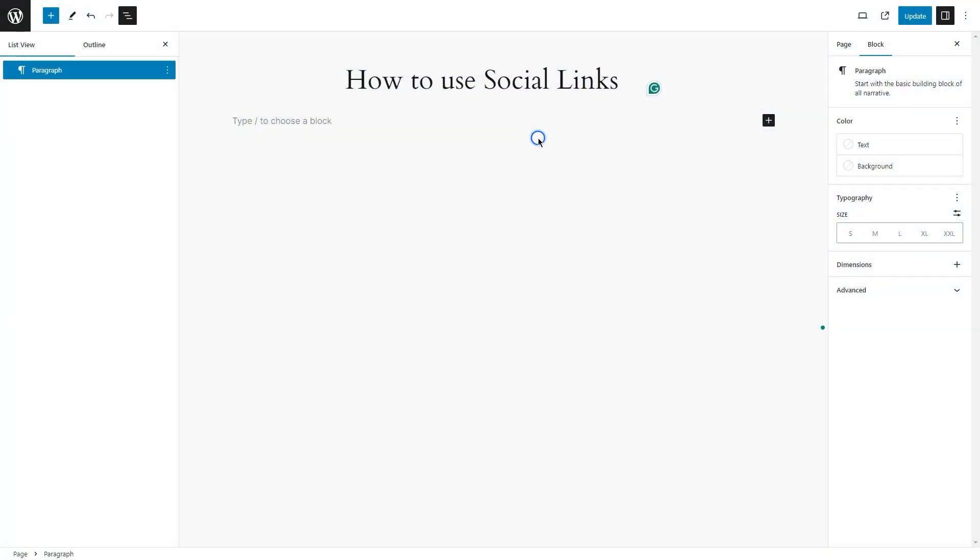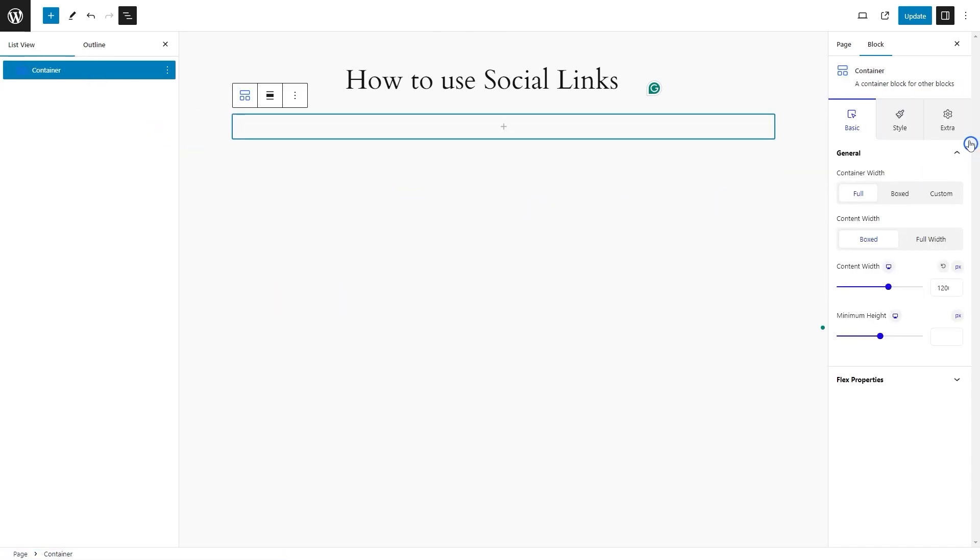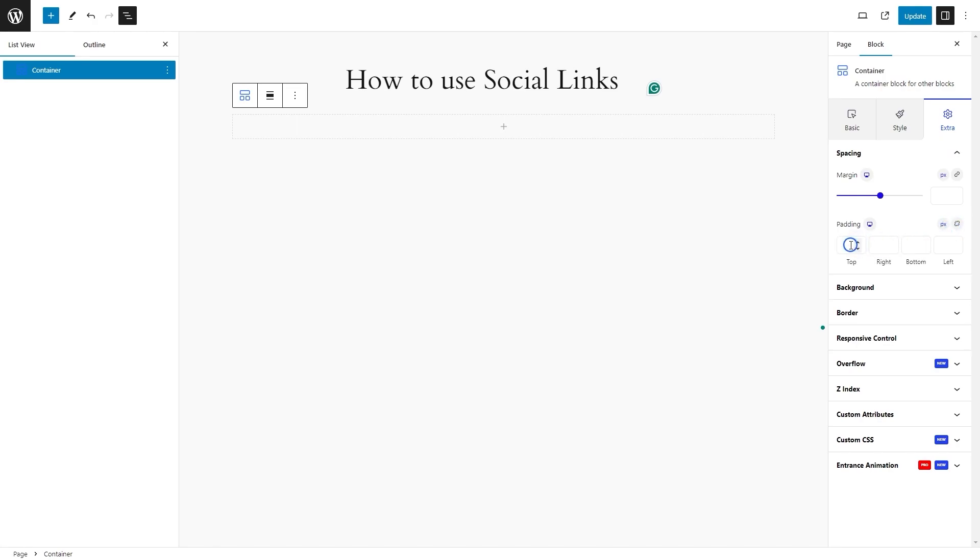First, let's insert a container block inside the editor, select a single column layout, and customize the padding to define our content area.